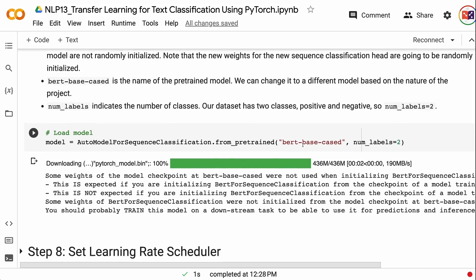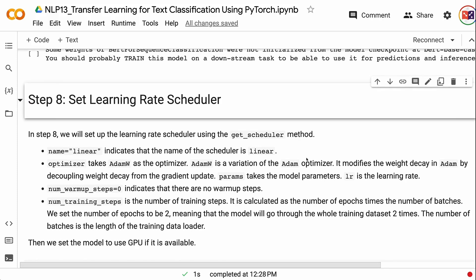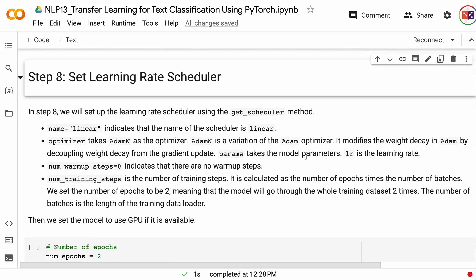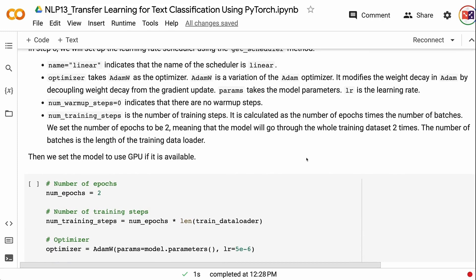In step 8, we will set up the learning rate scheduler using the get_scheduler method. Name equals linear indicates a linear scheduler. The optimizer is AdamW, a variation of the Adam optimizer that decouples weight decay from the gradient update. Params takes the model parameters and lr is the learning rate. Num warmup steps equals 0 indicates no warmup steps. Num training steps is calculated as the number of epochs times the number of batches — we set epochs to 2, meaning the model goes through the full training dataset twice. Then we set the model to use GPU if available.